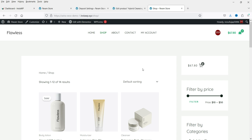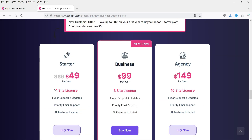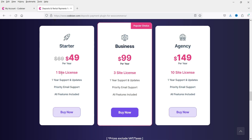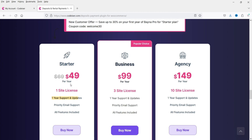I do have the pro version of this plugin, so I'm going to install it now. This is the Codex Here website — the plugin is called 'Deposits for WooCommerce.' If you want to buy it, I'll give you the link in the description box. The pro plugin costs $49 per year for one site, and includes one year of free priority email support with all features included in the starter plan.